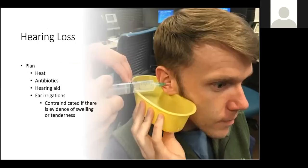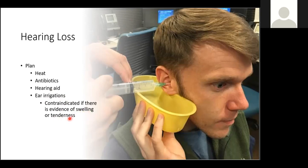In terms of your plan for this patient, you want to apply heat. You're going to place this patient on antibiotics because there's an infection. If there's hearing loss, he might need a hearing aid. If wax has built up and caused the hearing loss, you may need to remove the impacted wax by performing ear irrigation. This is contraindicated if there's evidence of swelling or tenderness in the ear.